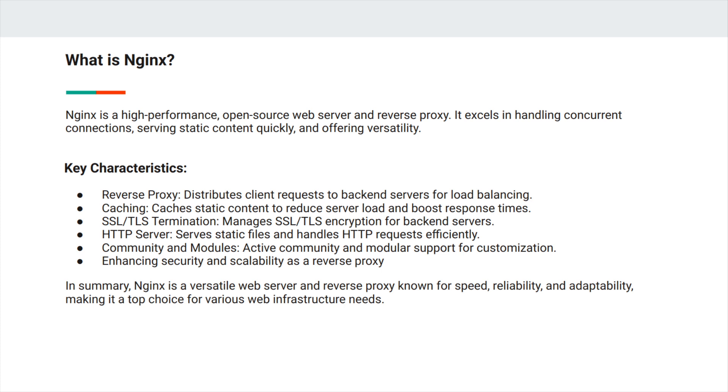It excels in handling concurrent connections, serving static content quickly, and offering versatility. For the key characteristics we can name reverse proxy, caching, SSL termination, HTTP server, community and modules, and enhancing security and scalability as a reverse proxy. As a reverse proxy, it distributes client requests to back-end servers for load balancing.